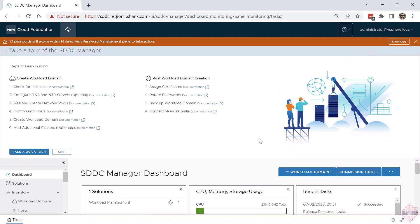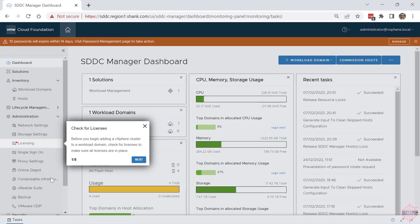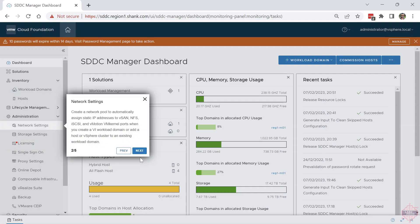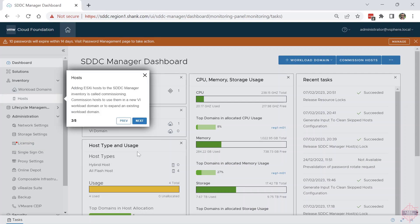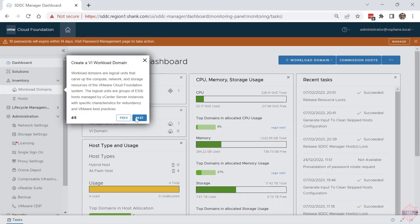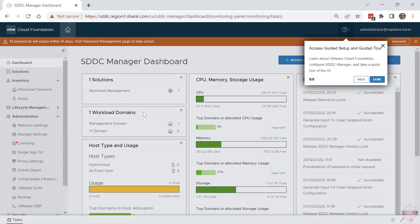We'll start with the guided tour. All that does is give you a breakdown of what you should be looking at as your next steps when you log into the SDC Manager. There's also the button for 'Take Quick Tour,' which will just click you around. So licensing is obviously very important, network settings is also very important, hosts where you commission hosts so you can build a workload domain, workload domains which is next, and then it's done at that point.